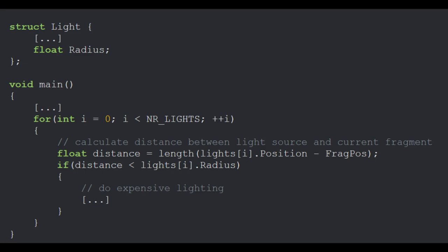Well then, when we do our lighting calculation for every pixel, we can simply check if the world position of that fragment is greater than the max radius distance of the light, and if so, then we can just skip the lighting calculation.